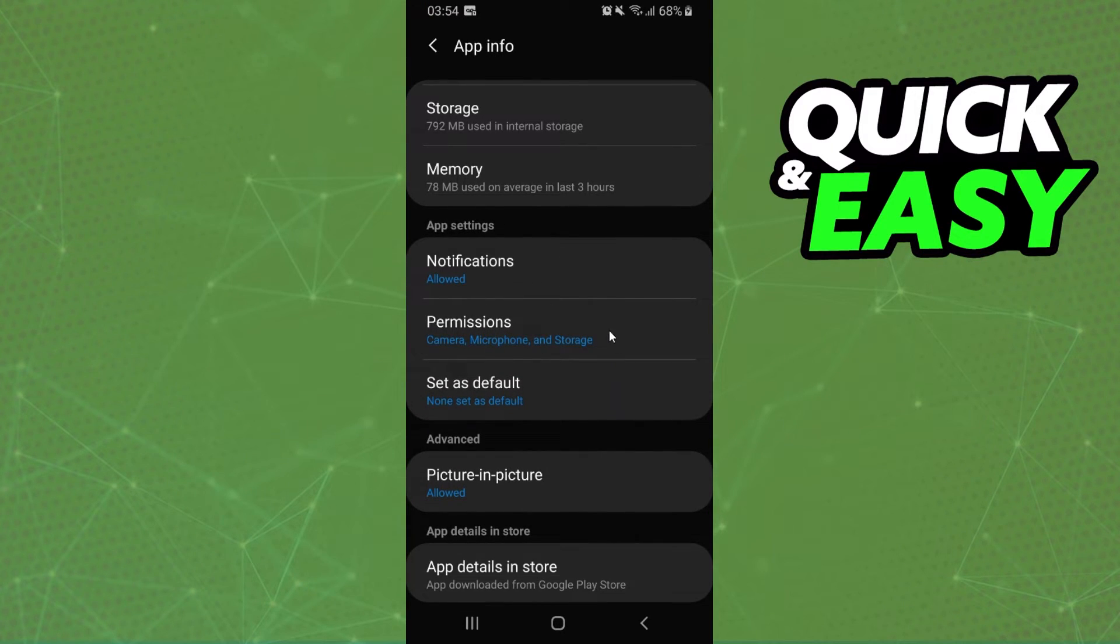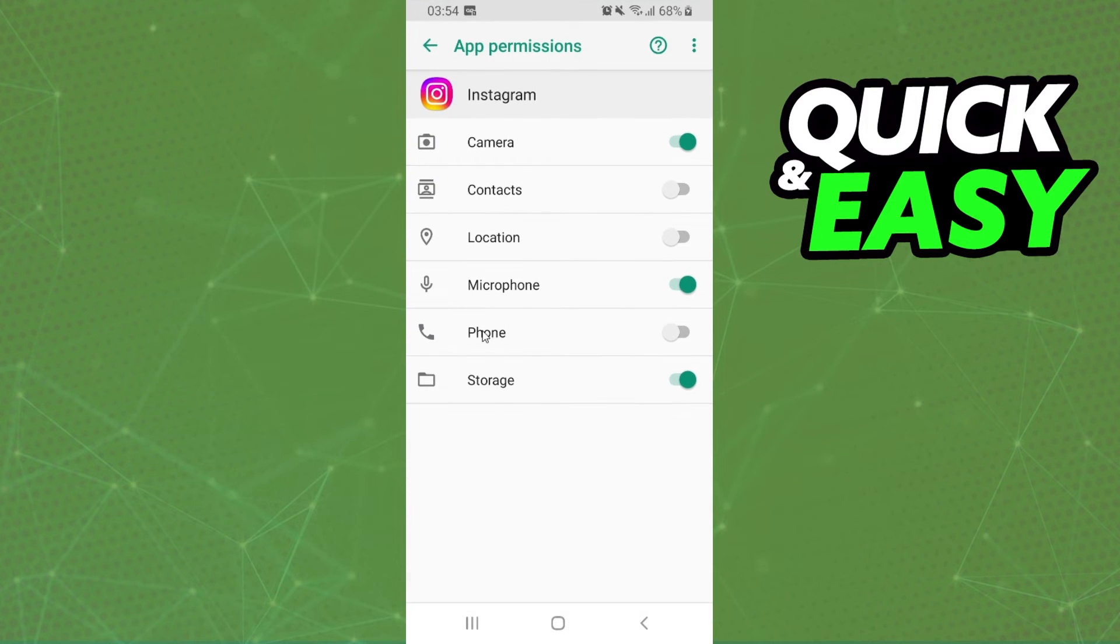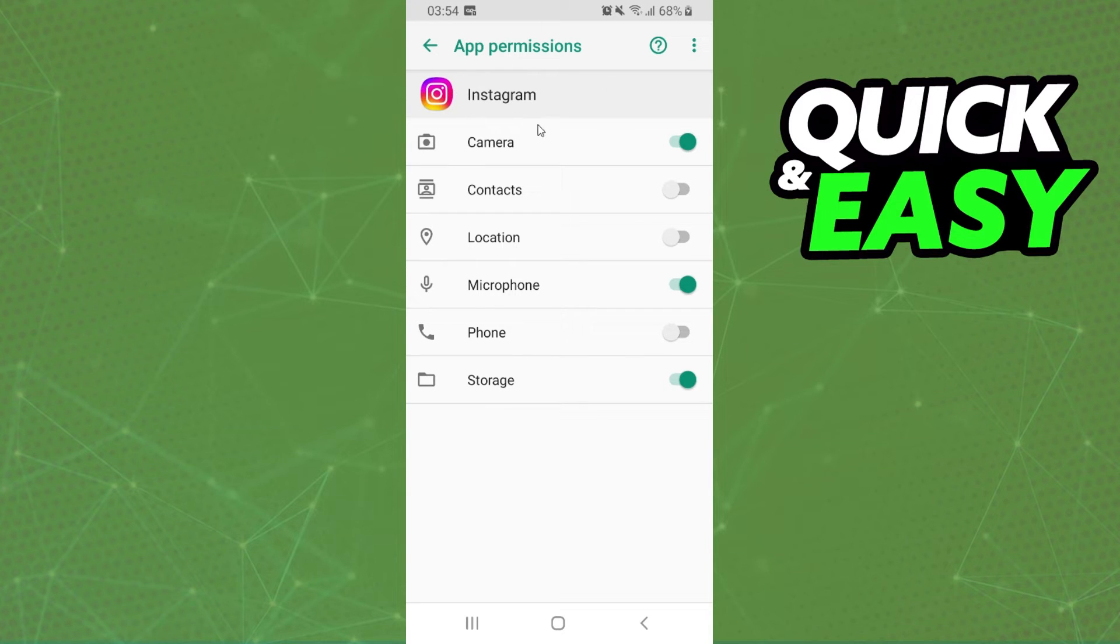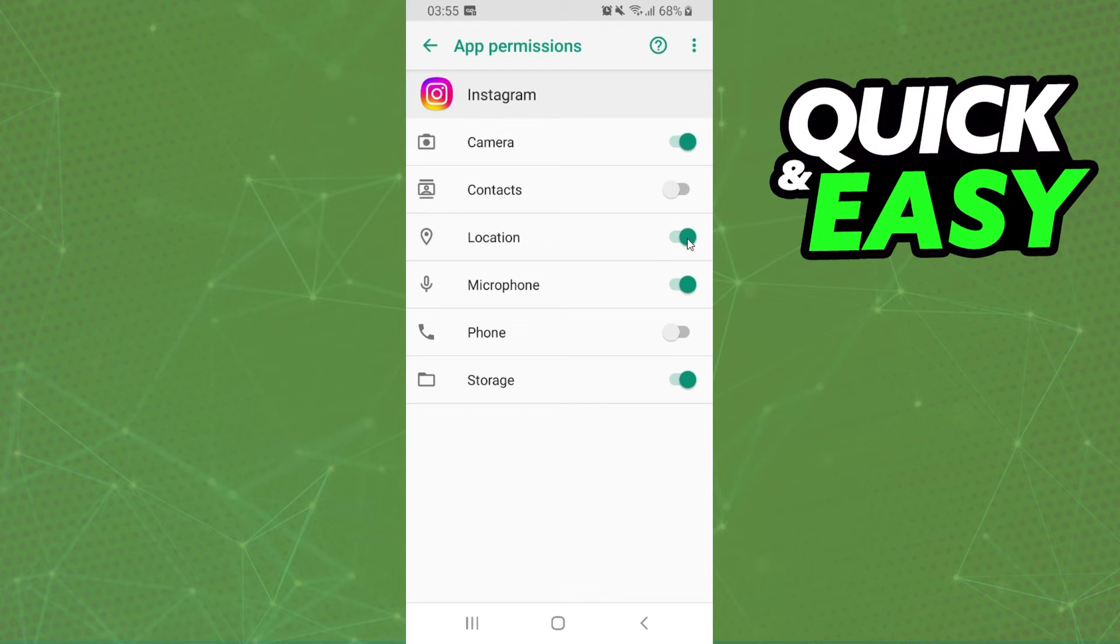Click on the Permissions of your Instagram and here you will see all permissions that Instagram has on your iPhone. If you want to turn off location, just click on this button on Location and you already turned off location on Instagram.